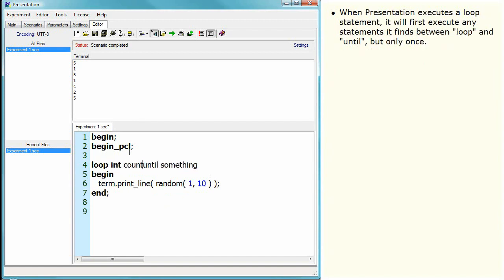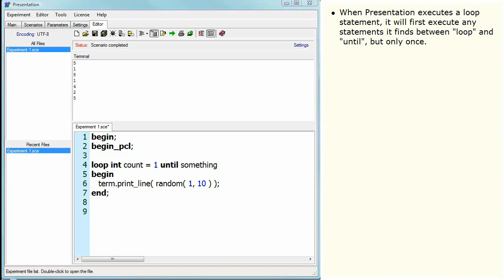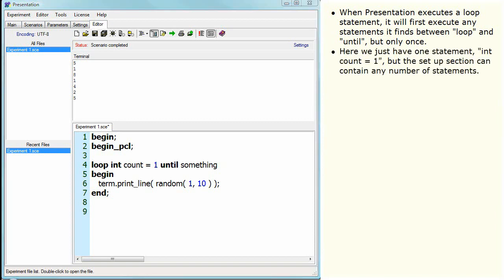When Presentation executes a loop statement, it will first execute any statements it finds between loop and until, but only once. Here we just have one statement, int count equals one, but the setup section can contain any number of statements.